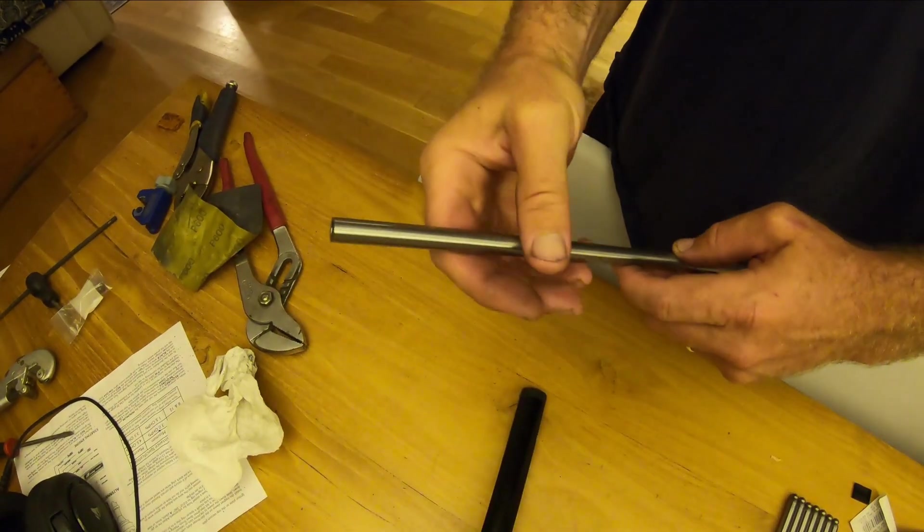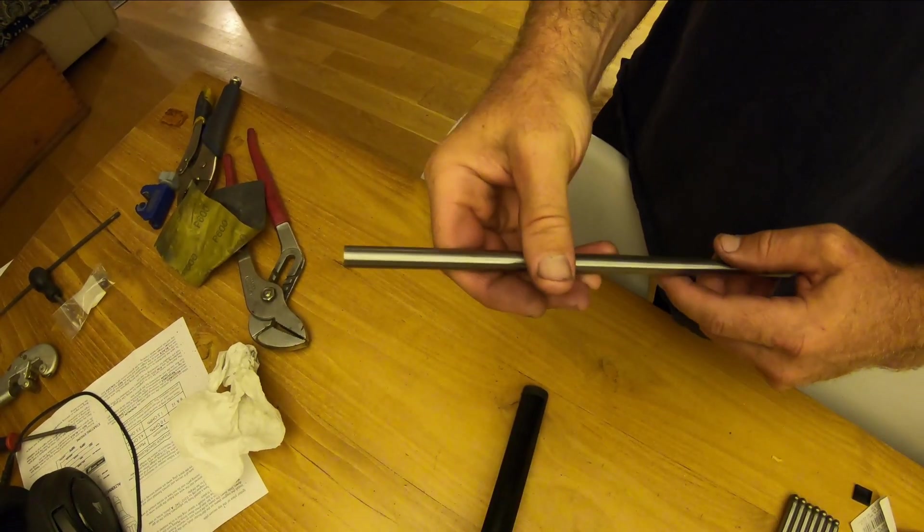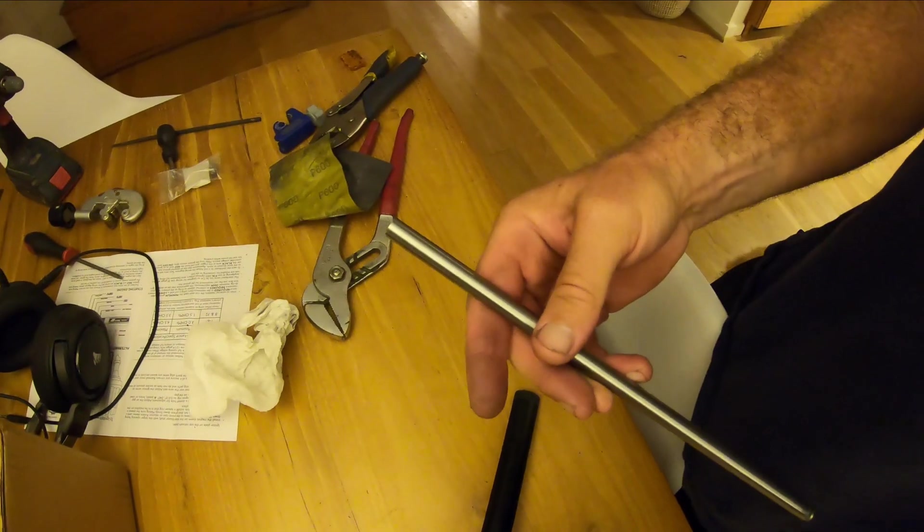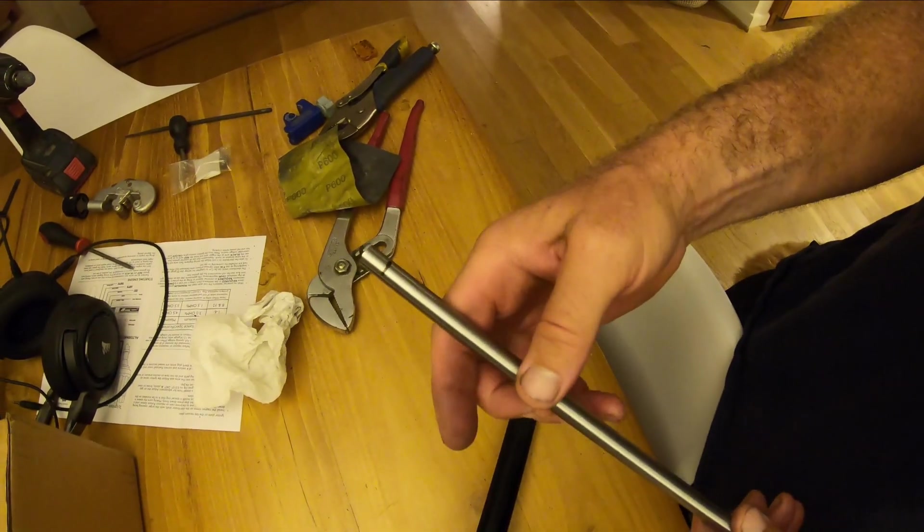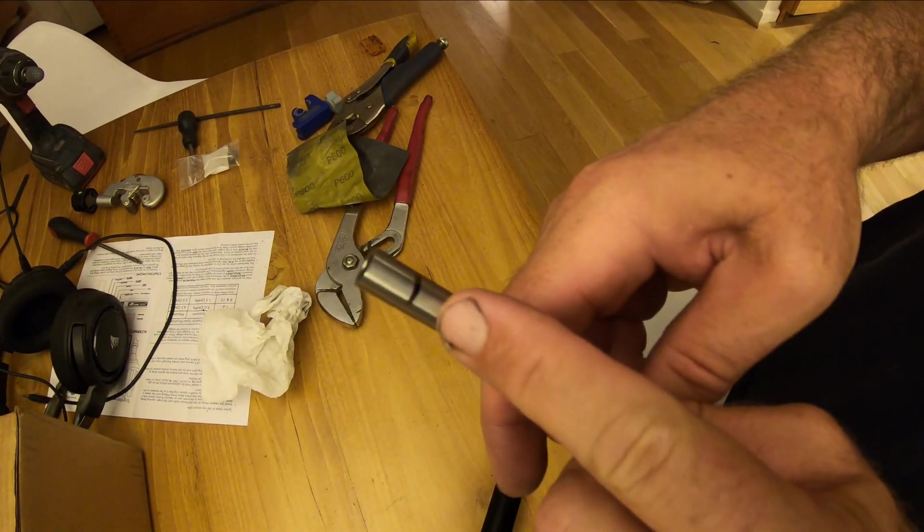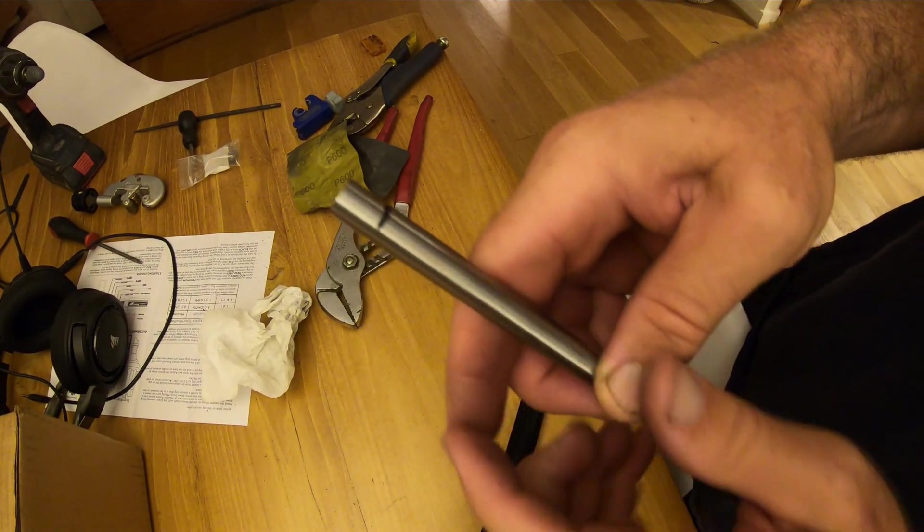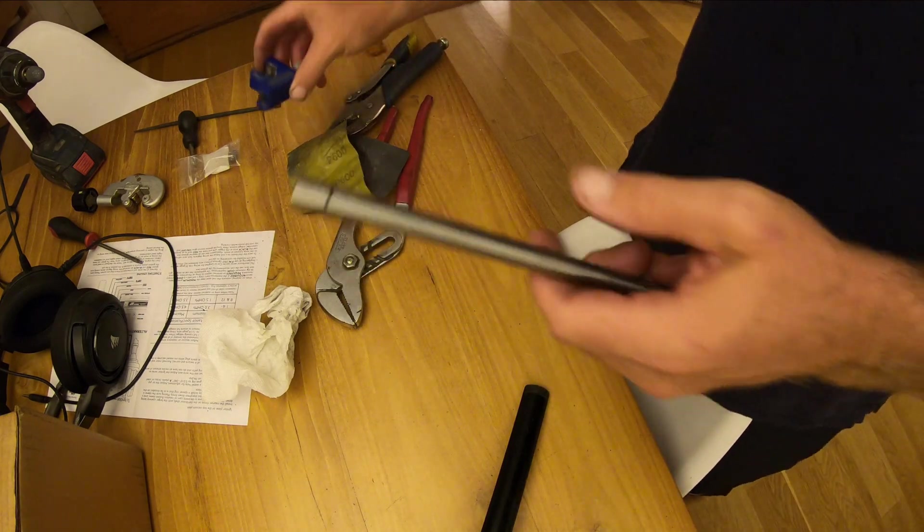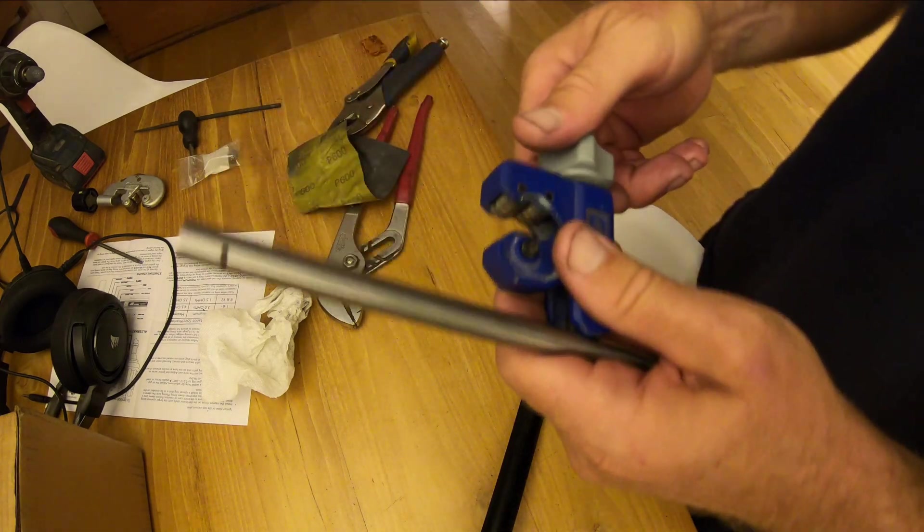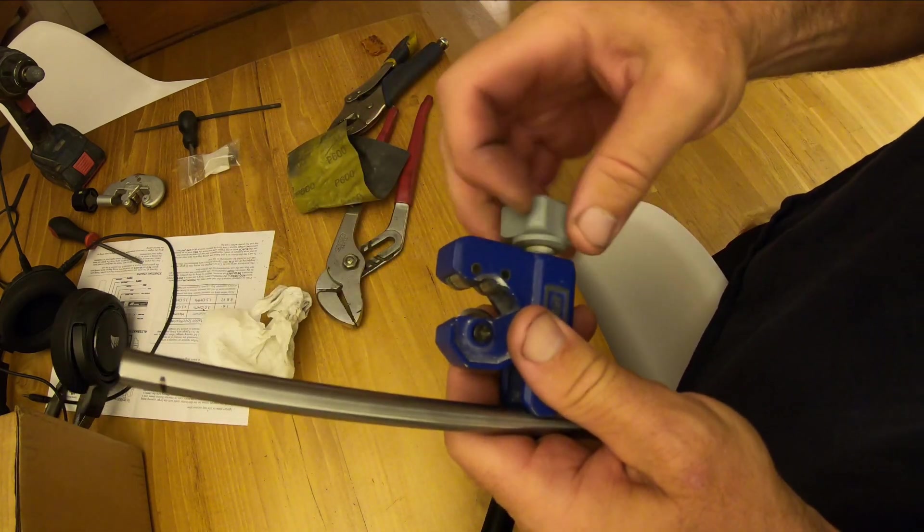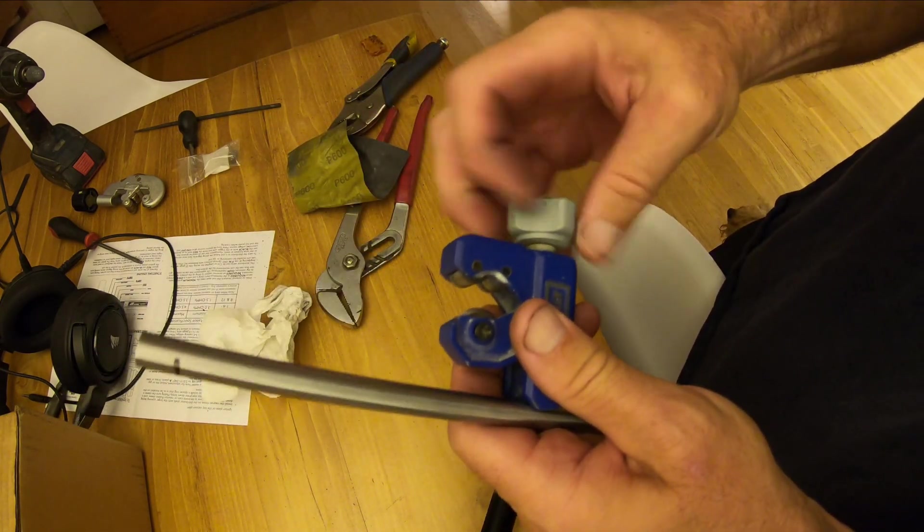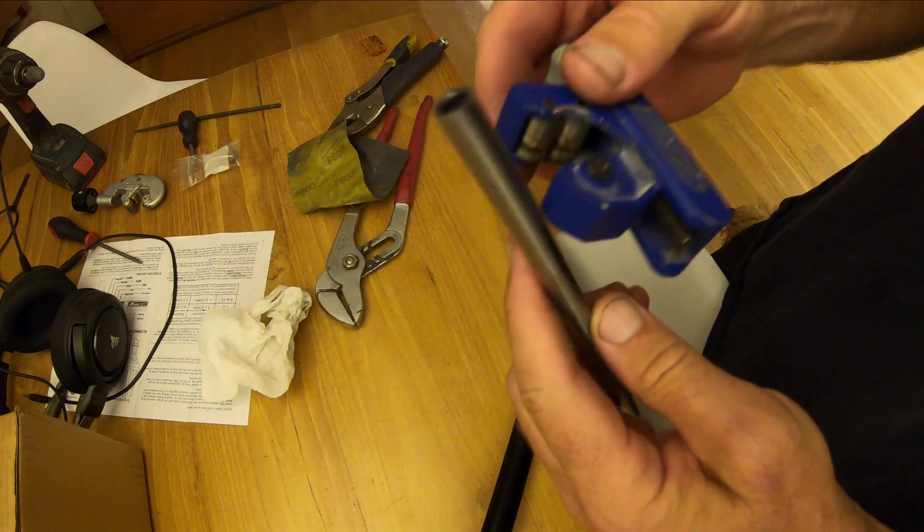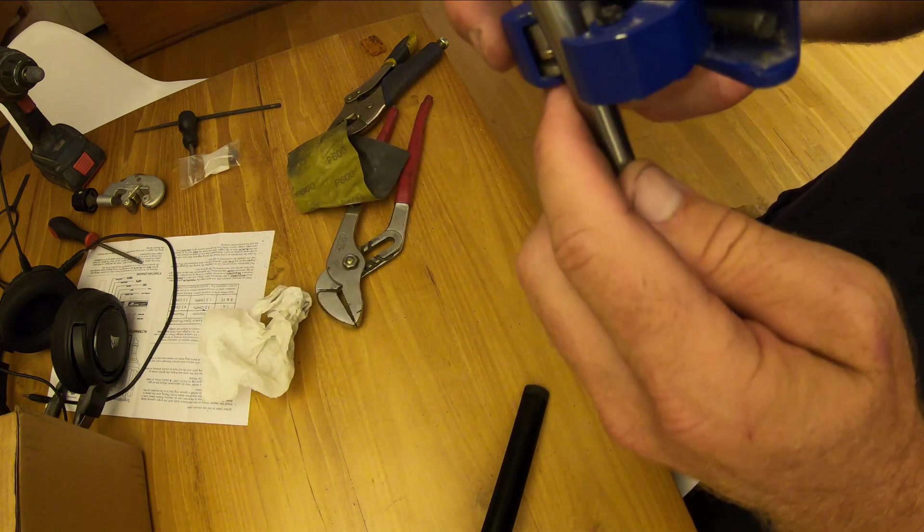This is one of the push rods. What I do is I've marked them all. Here's my little mark as far as how long it has to be. And then I have my pipe cutter here.